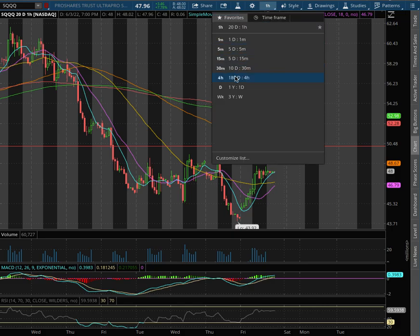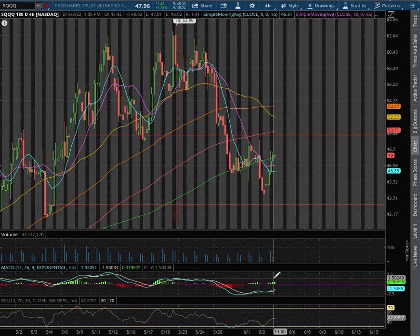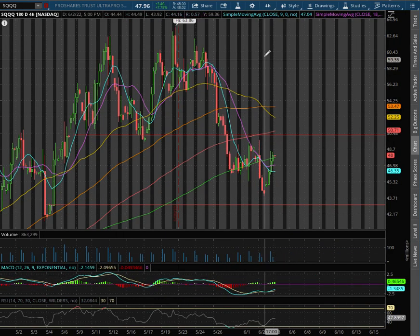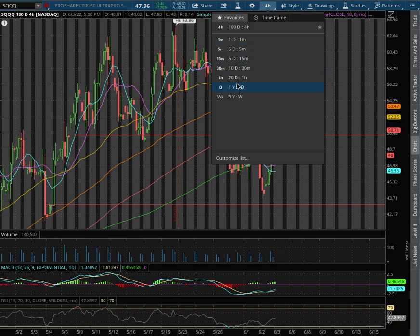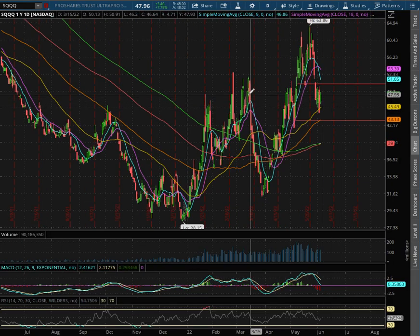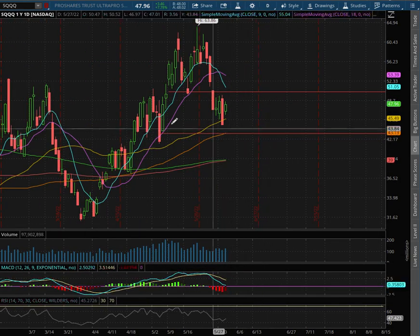As we extend that further to the 4H chart, we still remain in negative MACD. And as we extend that further to the daily chart, we're dipping into negative MACD territory.